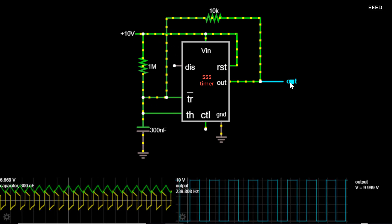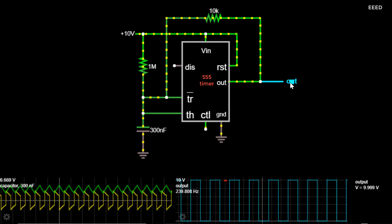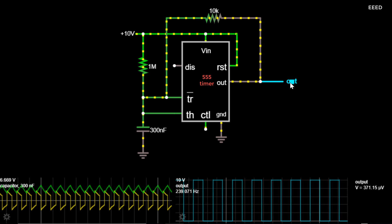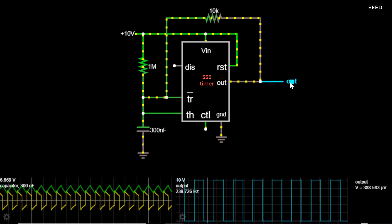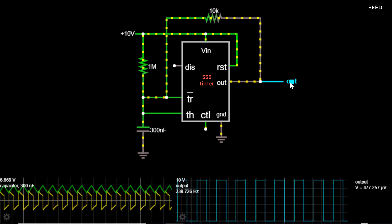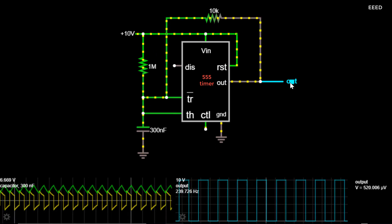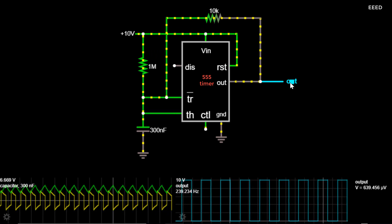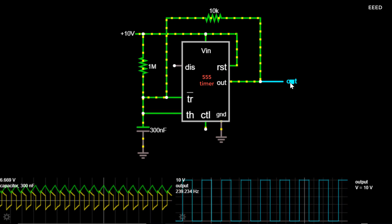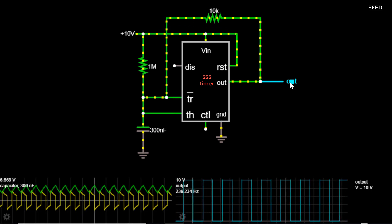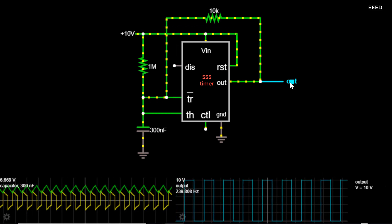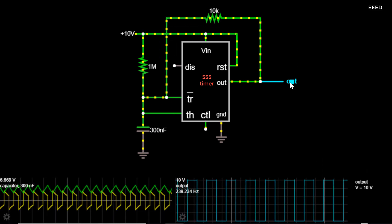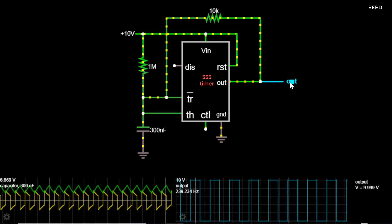The end result is a square wave. A square wave is a non-sinusoidal periodic waveform in which the amplitude alternates at a steady frequency between fixed minimum and maximum values, with the same duration at minimum and maximum.